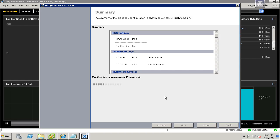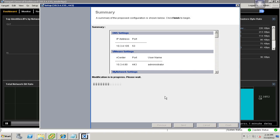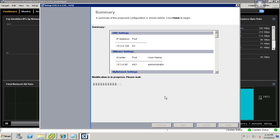As the Zangati Flow Summarizers are deployed, this is a process that you can actually watch both from vCenter as well as from the Zangati console itself. To watch it from Zangati, we'll need to wait for the setup window to close, and then we can go ahead and take a look at what's happening.